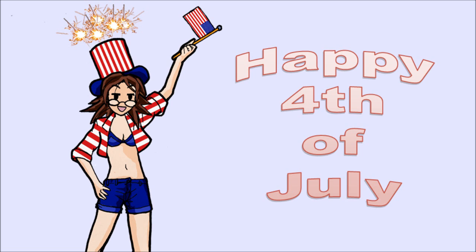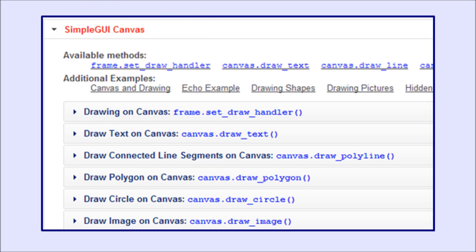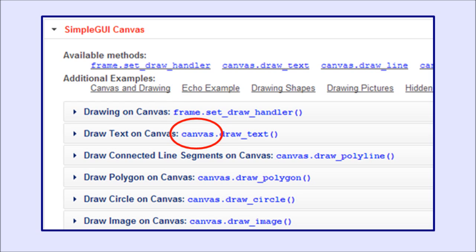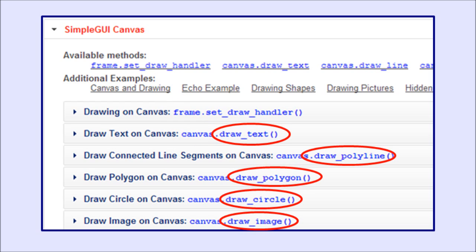Today I'm going to back up a bit and explain how Pygame works, because there is some new terminology that is probably a little confusing. In Code Sculpture, we only had one frame, one canvas, and all our drawing was done with draw commands like draw text or draw circle.